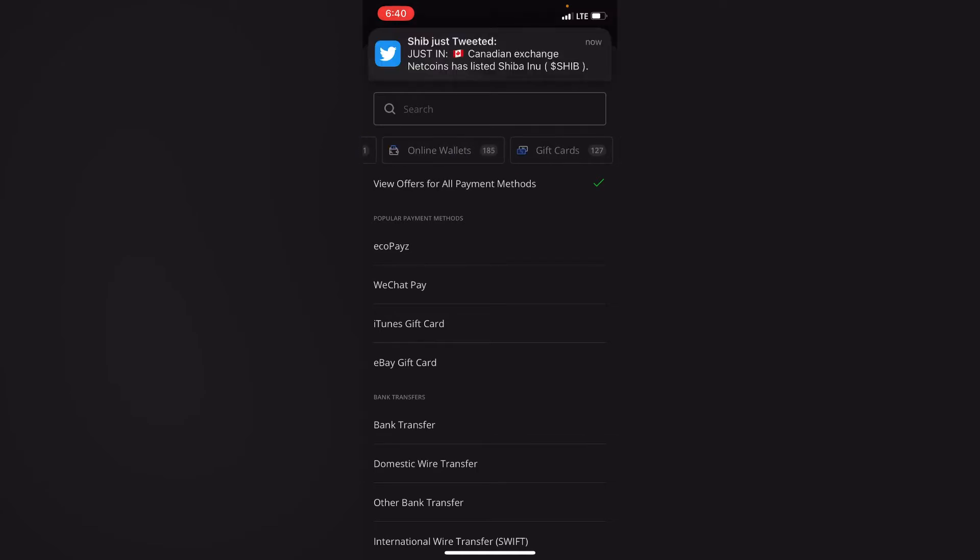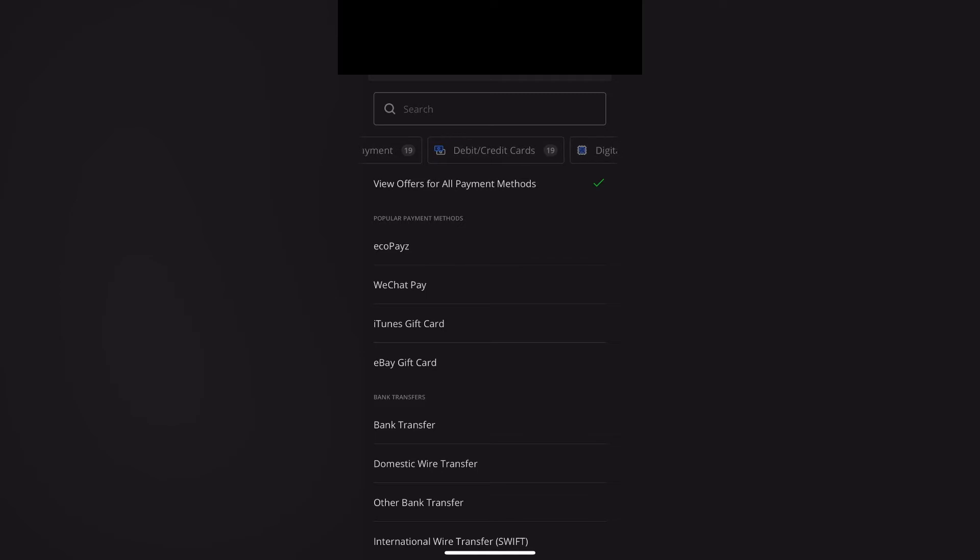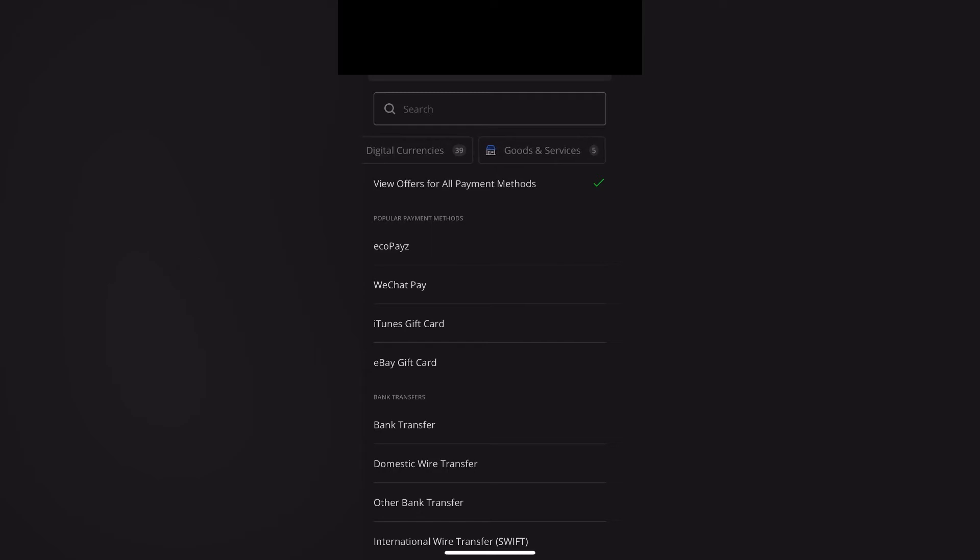So you can buy Bitcoin using bank transfer, you can buy using online wallets, you can buy using gift card, you can buy using cash payment, you can buy using credit/debit card, you can buy using digital currencies, and you can buy using goods and services.